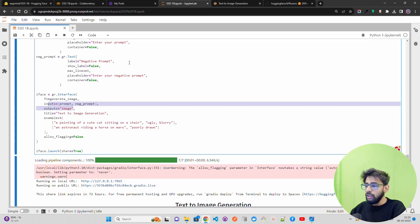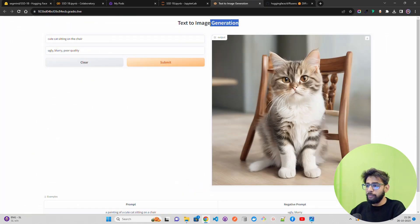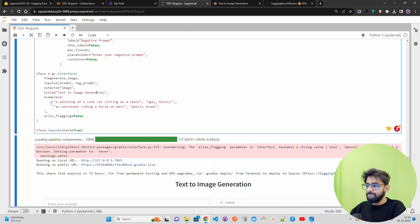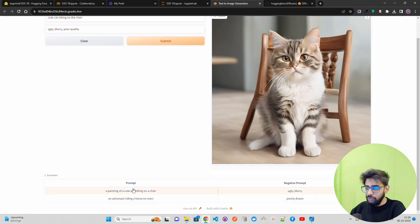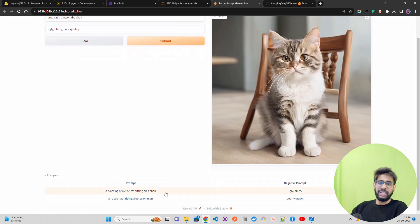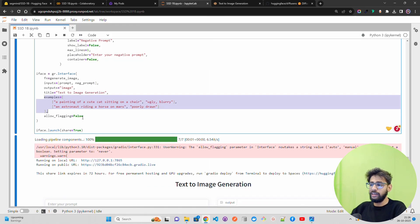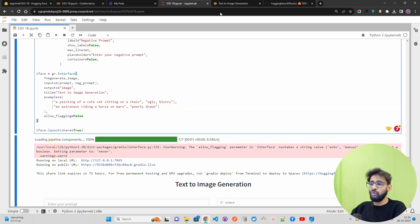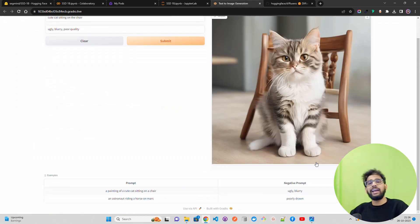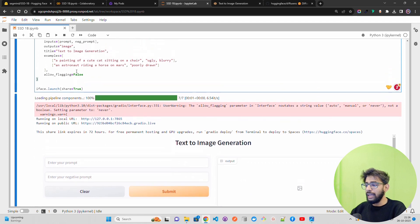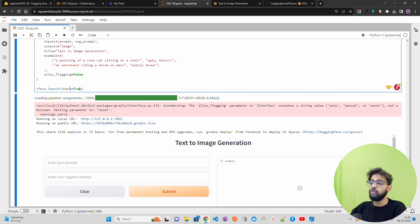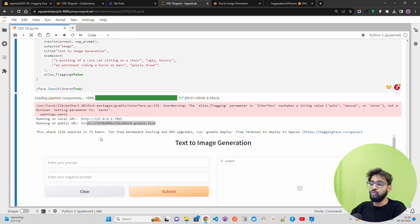We also include a couple of example prompts and negative prompts so users know what to type. We set allow_flagging=False — you can enable flagging to create logs you can review later. Then we call iface.launch(share=True), which gives a public Gradio live link for 72 hours as long as it keeps running.